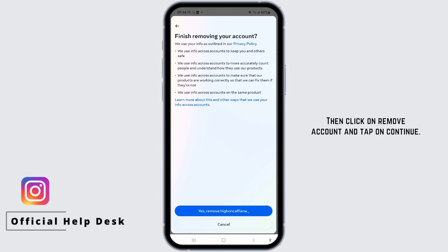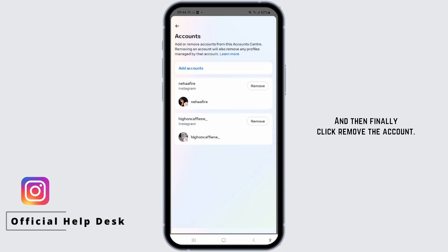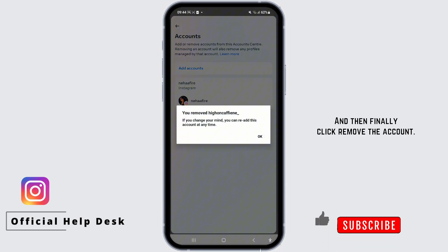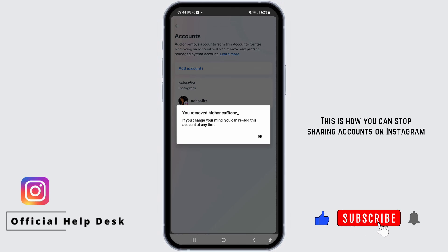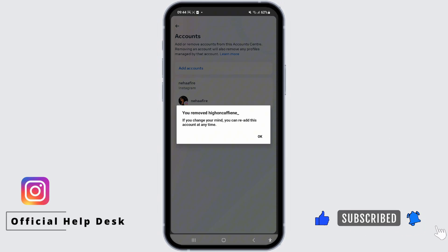Then click on Remove Account and tap on Continue, and then finally click Remove the Account. This is how you can stop sharing accounts on Instagram by removing it from your profile.